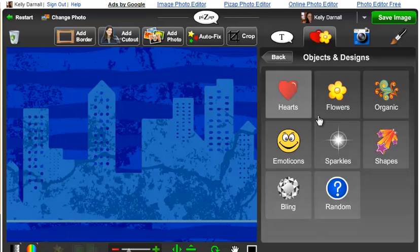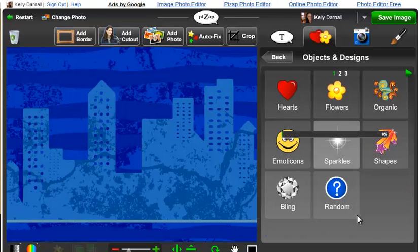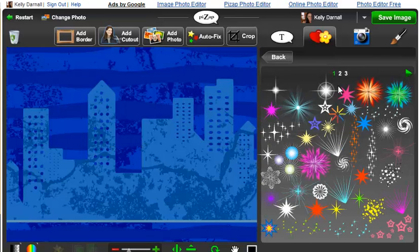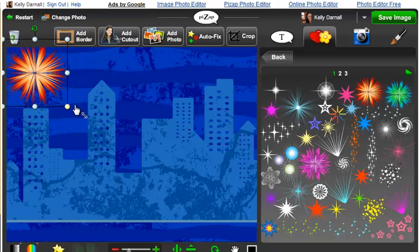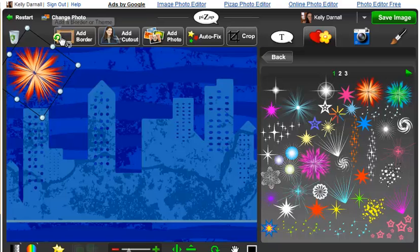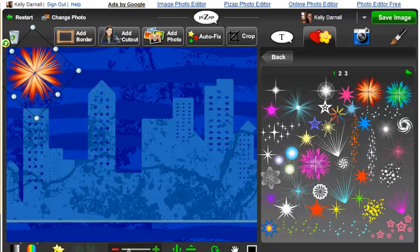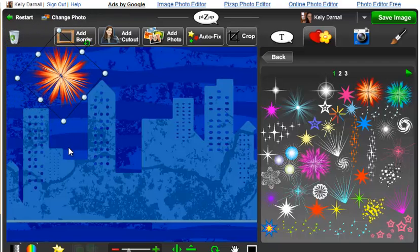This kind of reminds me of a starry night, so I'm going to add some sparkle. Once you find a sticker you like, click on it and drag it onto your picture. On the picture, you can make it bigger, you can make it smaller, you can turn it any way you'd like, and reposition it on your photo.